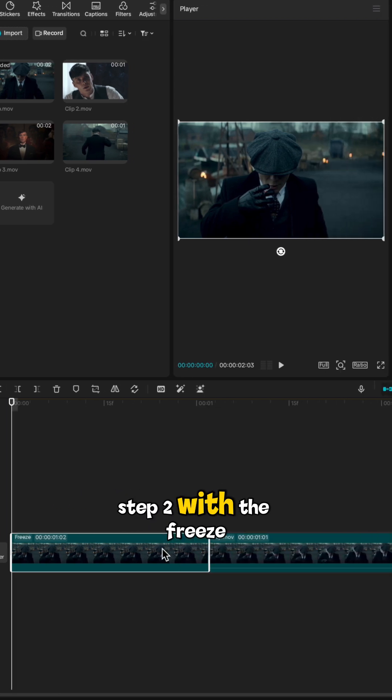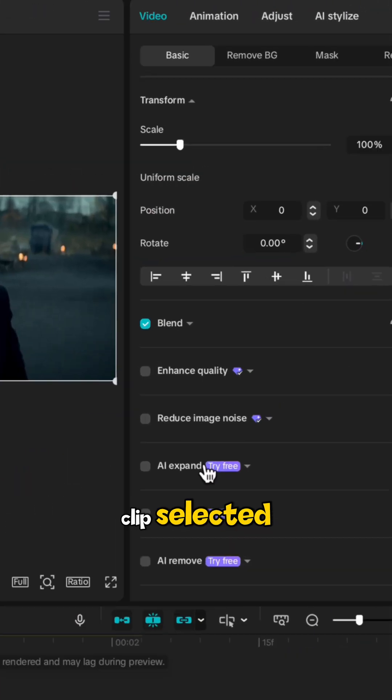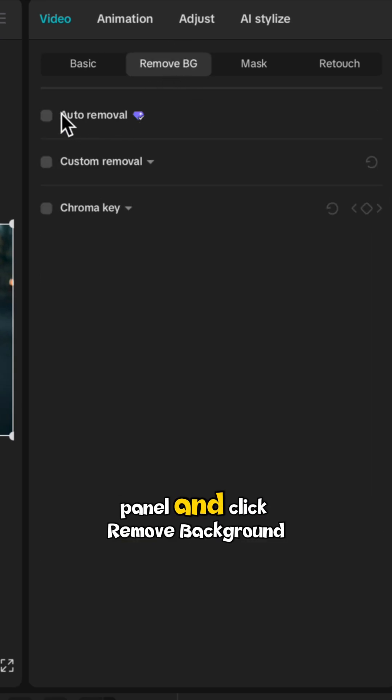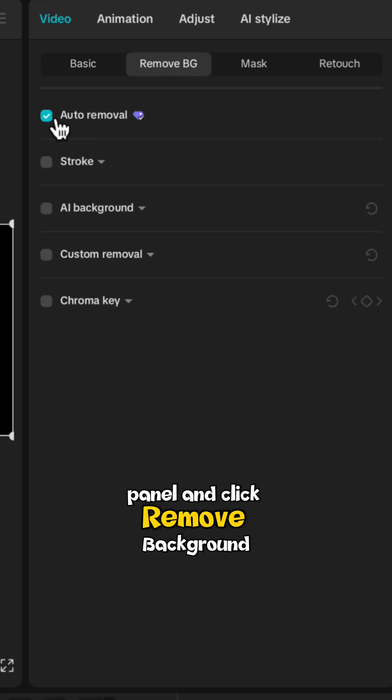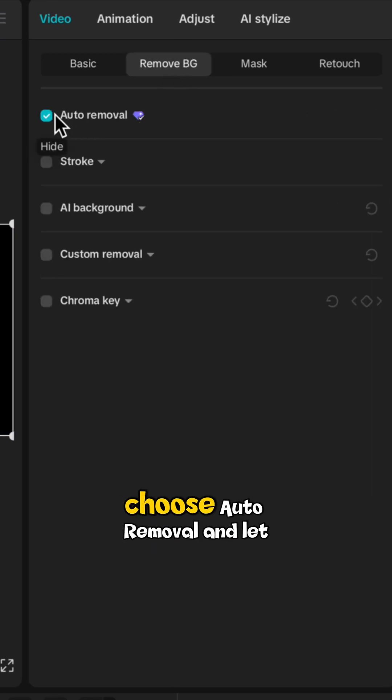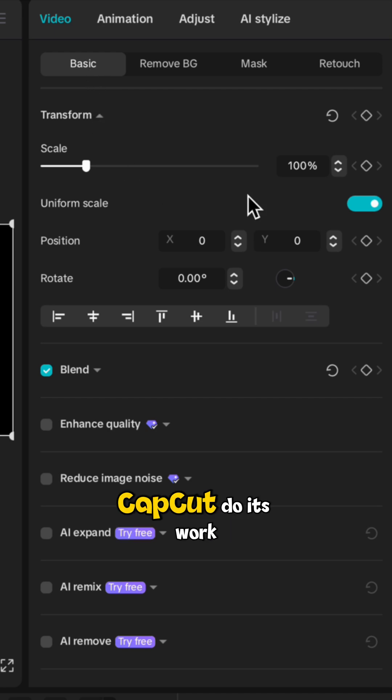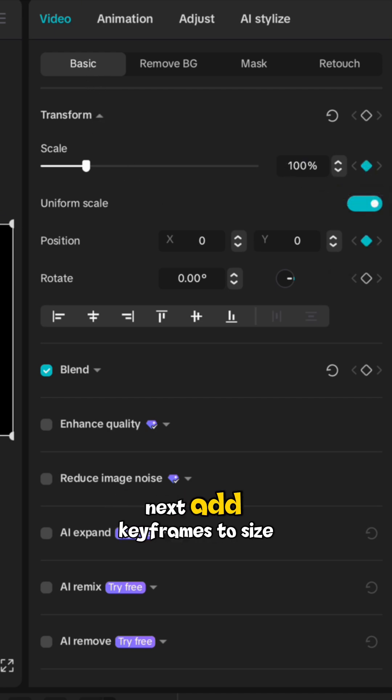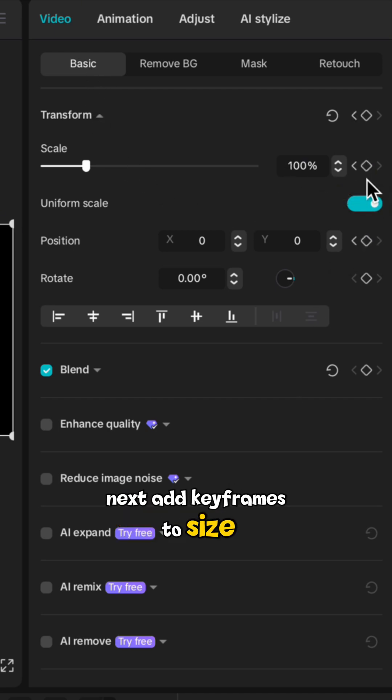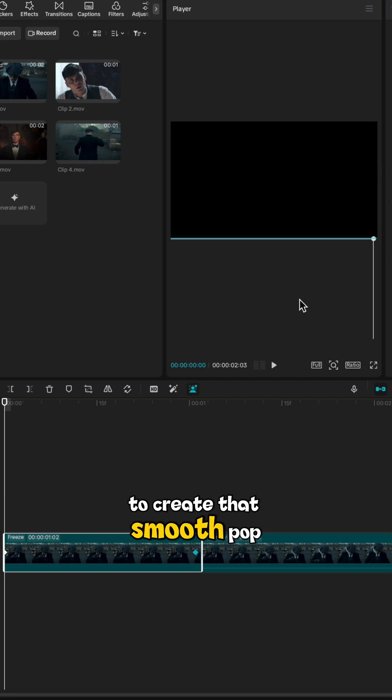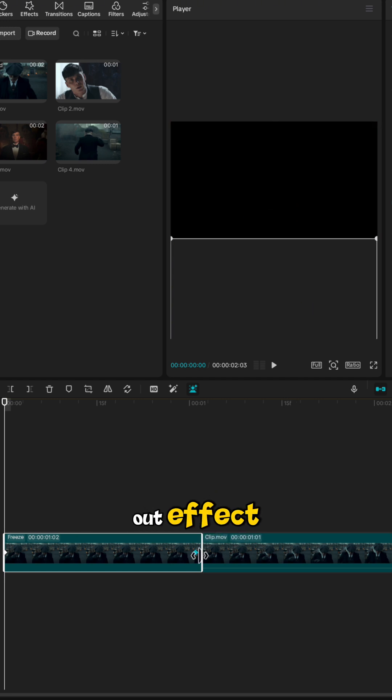Step 2: With the freeze clip selected, go to the right hand panel and click remove background. Choose auto removal and let CapCut do its work. Next, add keyframes to size and position to create that smooth pop out effect.